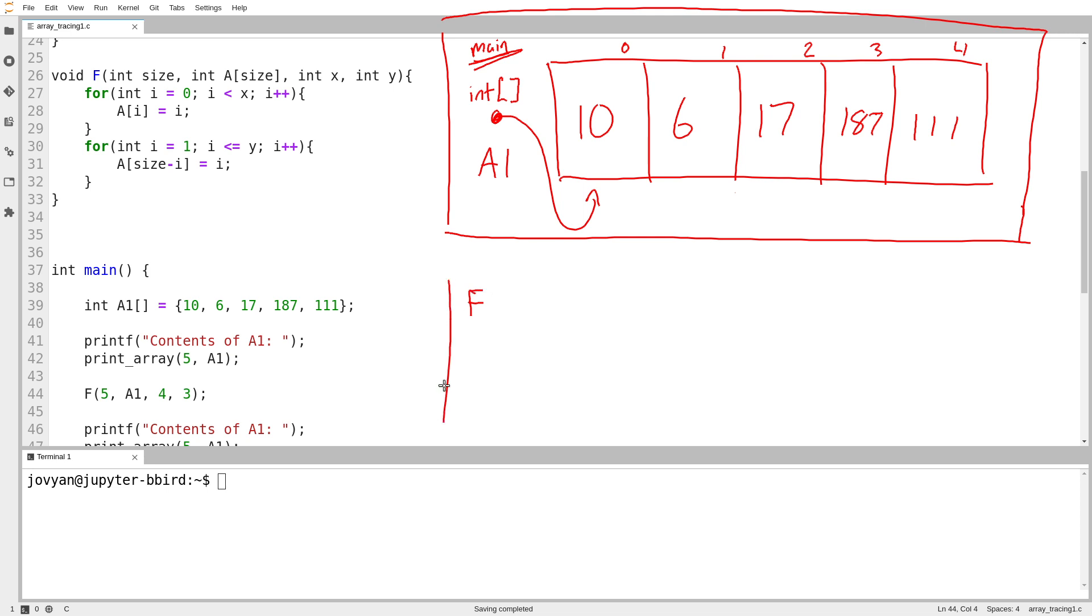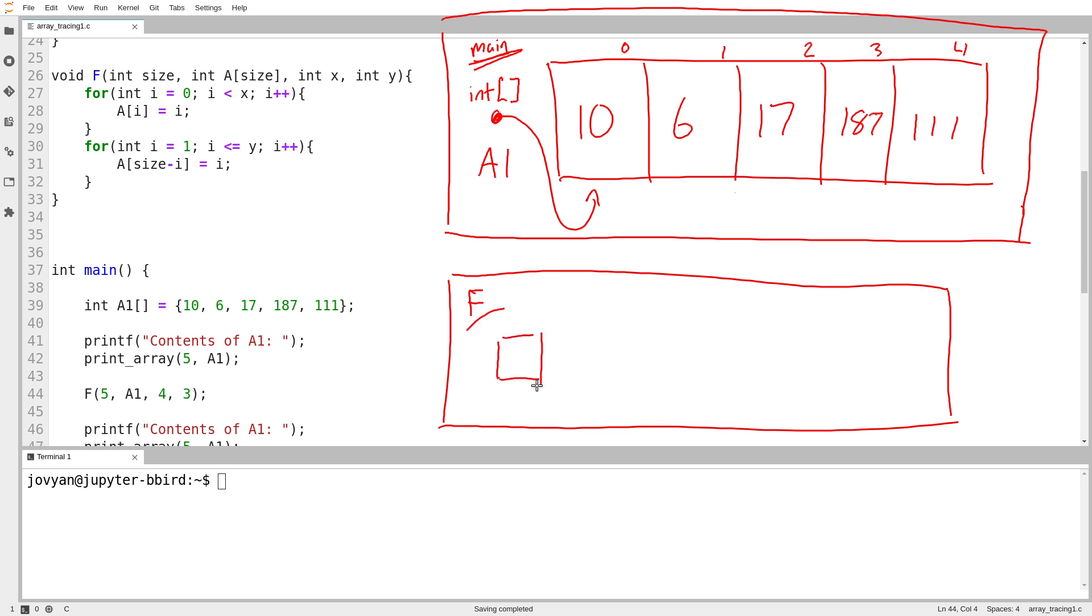So there's f. And basically the question is, what exactly is it that I'm passing into f? So f takes four arguments. Let's draw them on our diagram here. The first argument is called size, and the size that I pass in is 5. The second argument is my array.